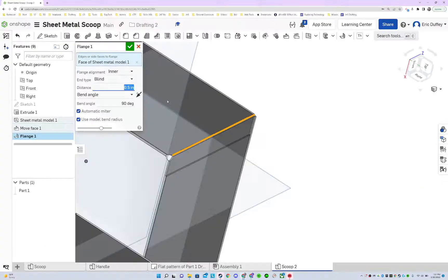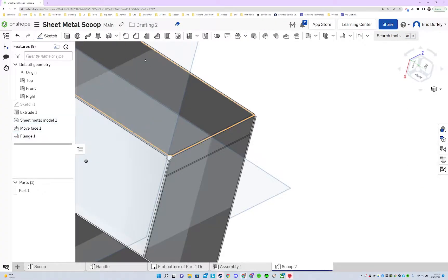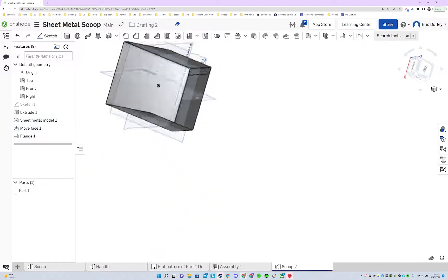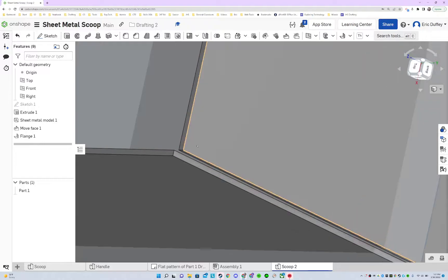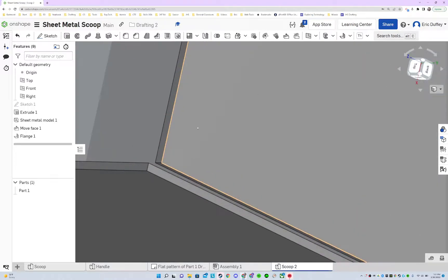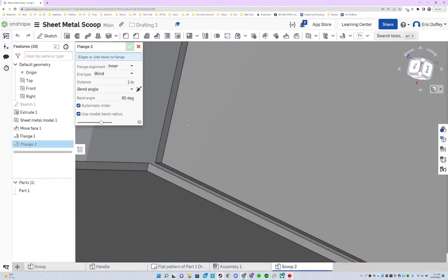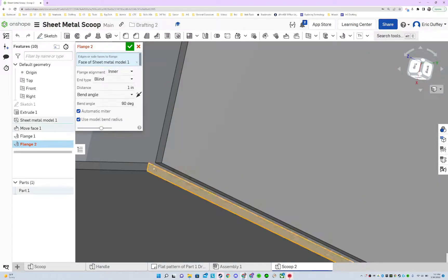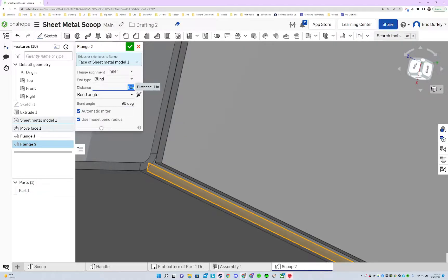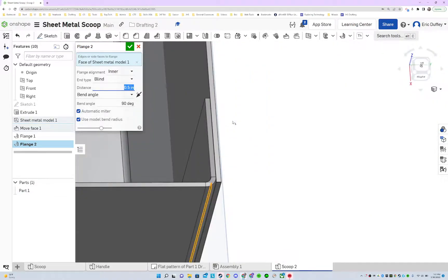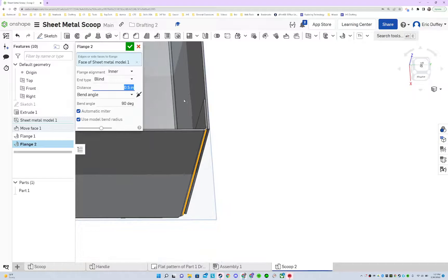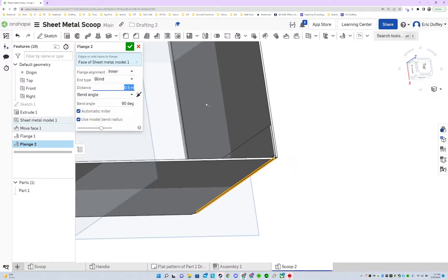And so I'm gonna have to repeat that process over on the other side. We'll go ahead and get my flange tool, click that face. We're going 0.5, going to the inside, and that looks just fine.